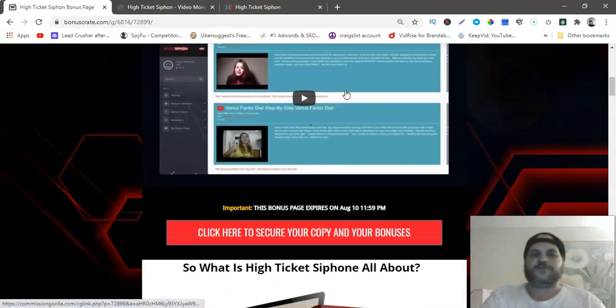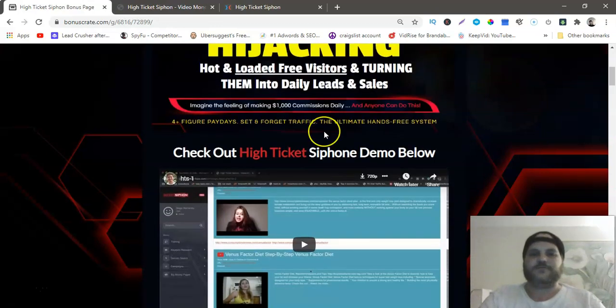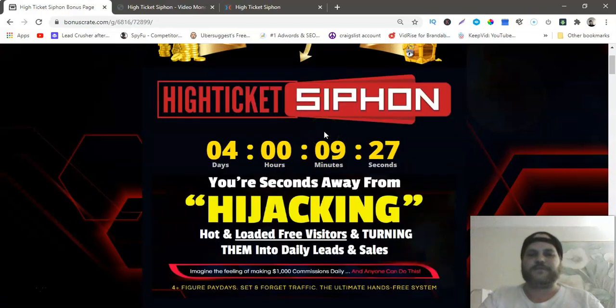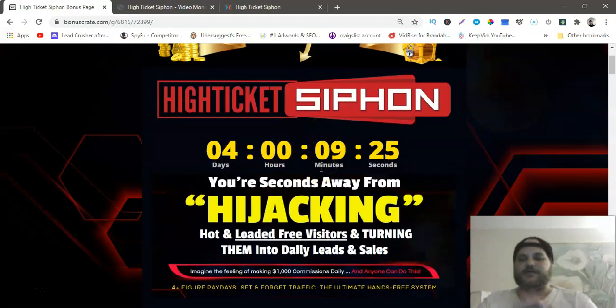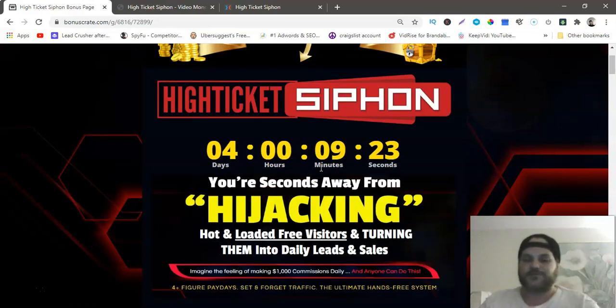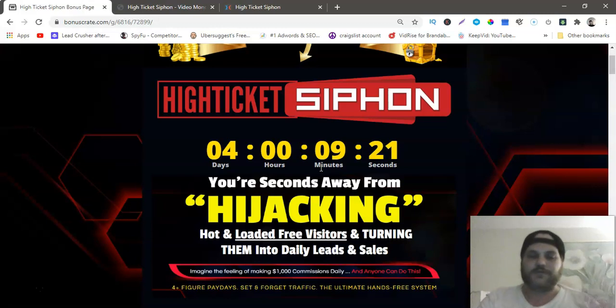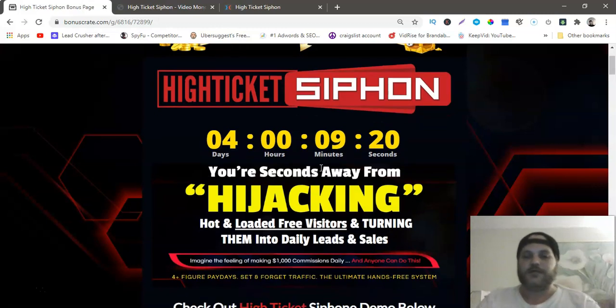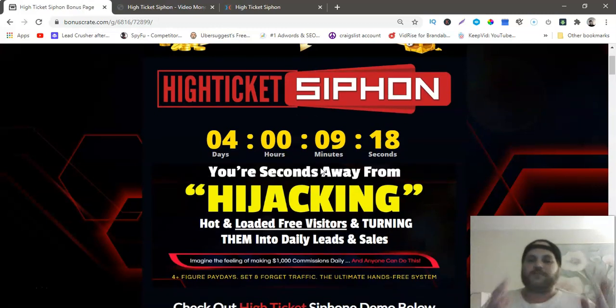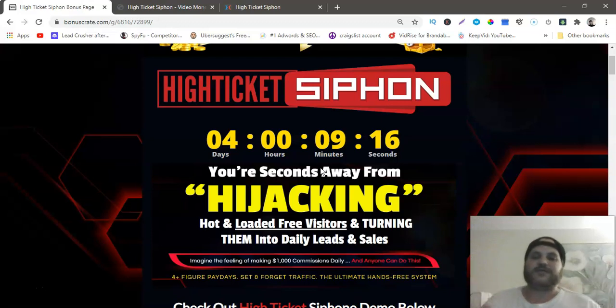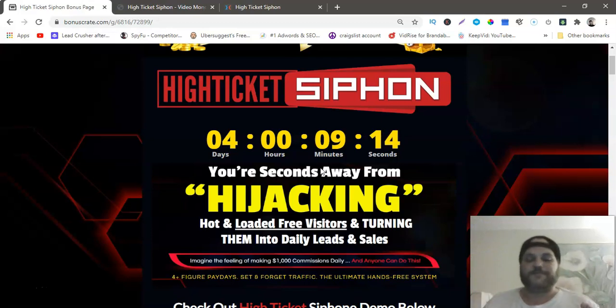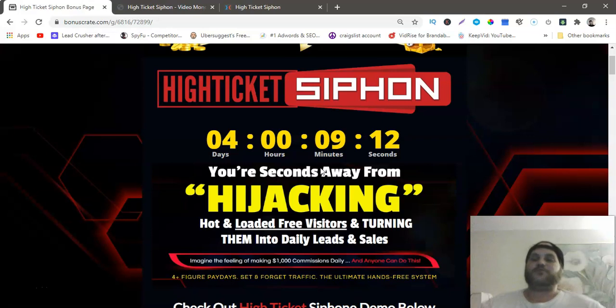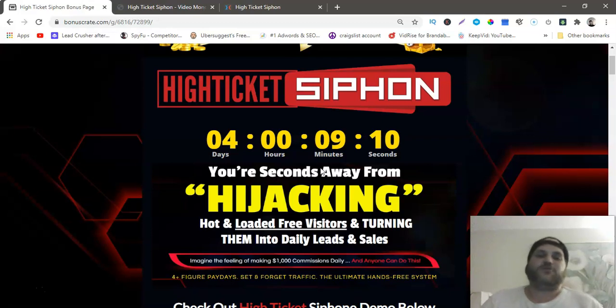Before this timer runs out on August 10th, my bonuses will be expired. You won't be able to grab them anymore and I worked really hard on my bonuses to actually help you guys out with High Ticket Siphon to make the most out of it.